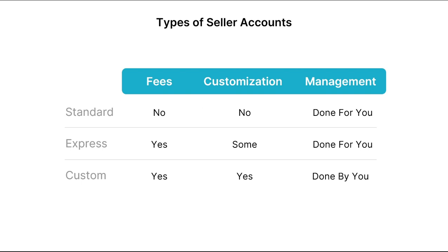It's worth pointing out that out of all these types of accounts, Express accounts are more simple and quick to implement and include more simplified options. So it's a good option for busy people who don't want to bother with a lot of details. Now that we've described these types of accounts, we'll see examples of connecting and creating these types of seller accounts.